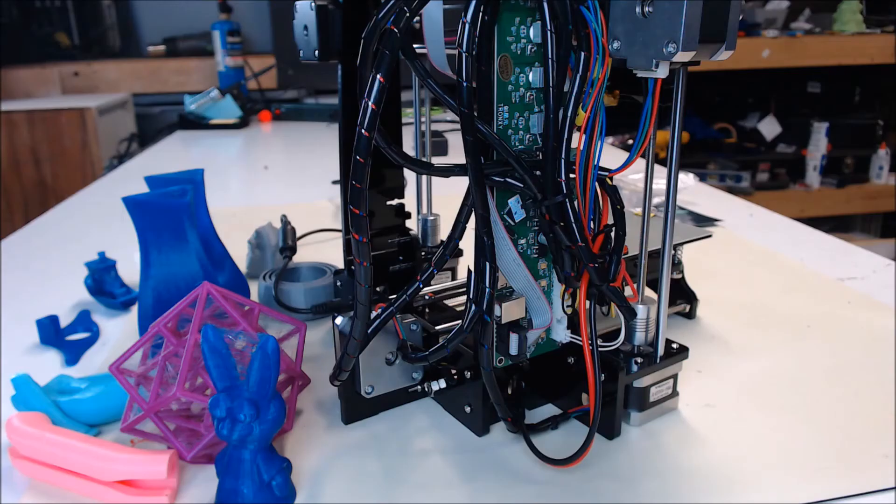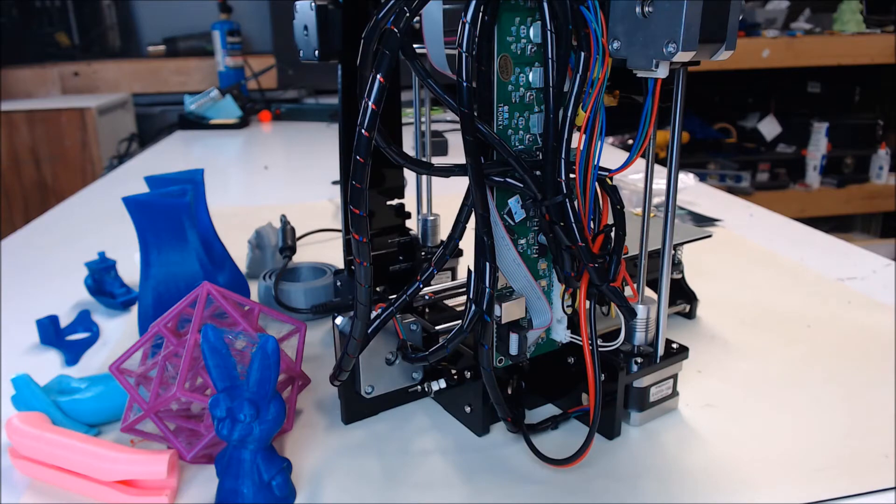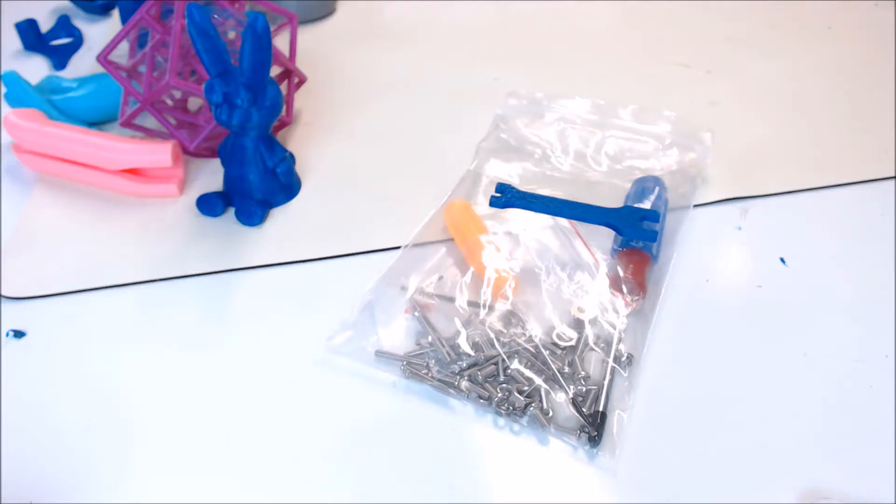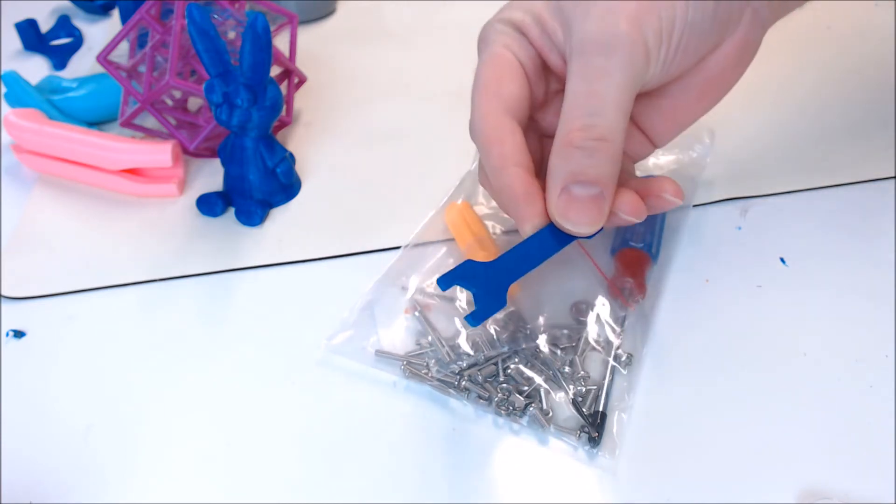Here's a somewhat obstructed view of the controller board. It's the same one that Tronxi uses on the X1 kit. It does have adjustable stepper drivers and support for a heated bed if you want to add one later. You also get quite a few spare parts and this not-so-functional, but yet still very cool 3D-printed wrench.